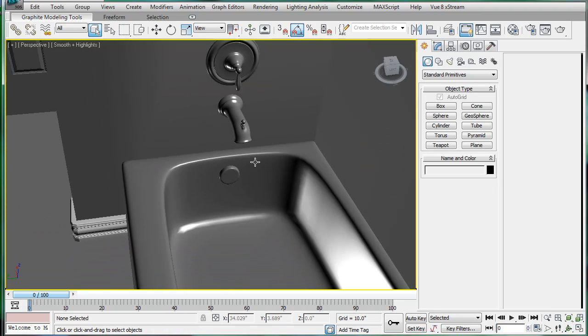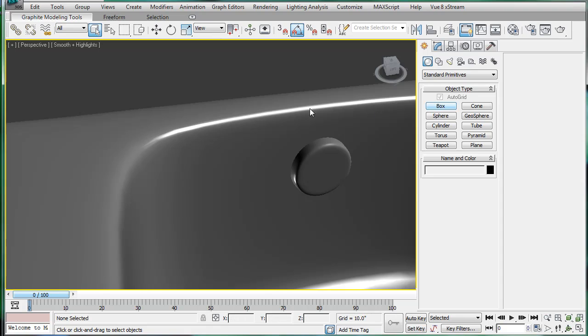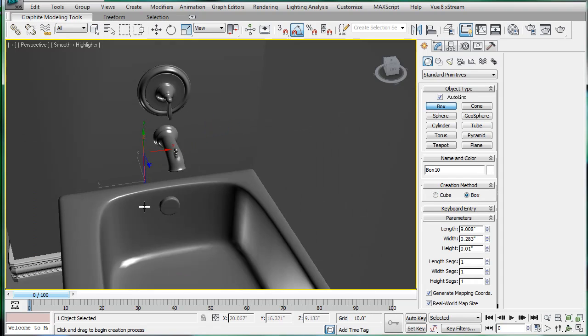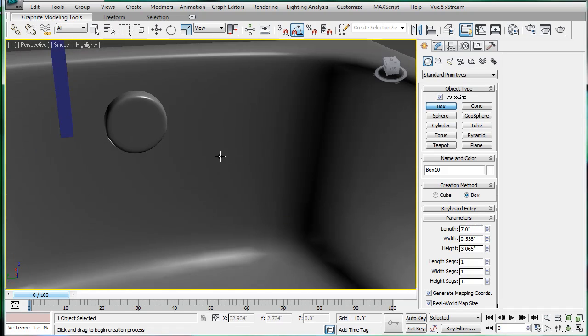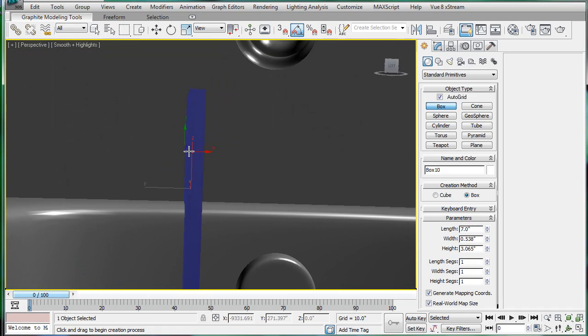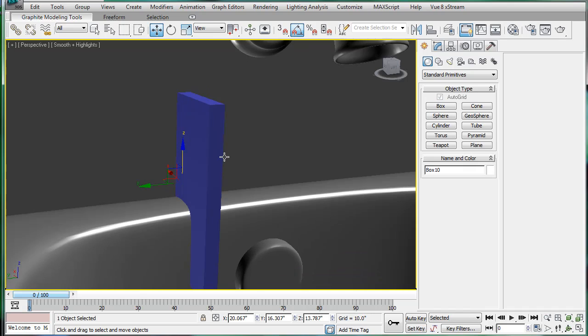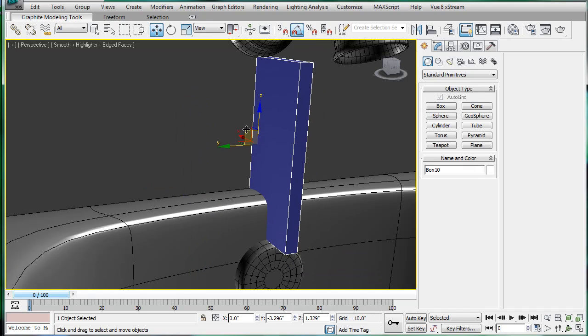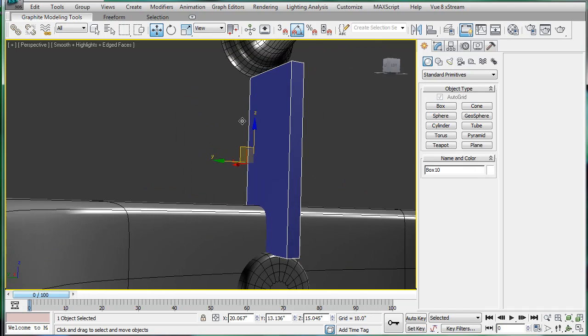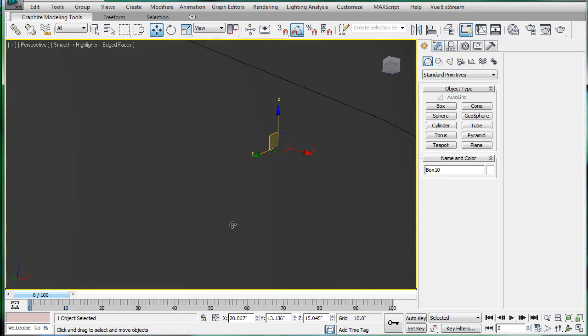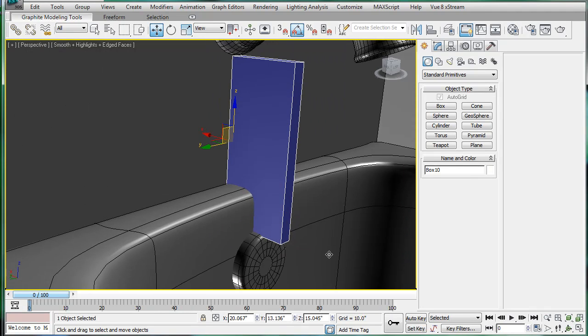I'm going to start off by aligning the valves to make a box, aligning the spigot to the top of that, and then align the spigot to the bottom.